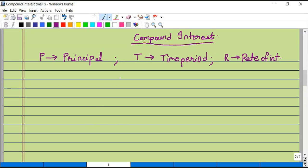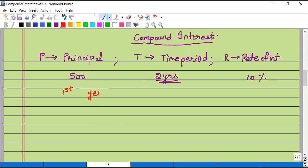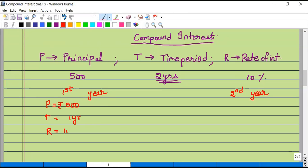Unlike simple interest where we calculate the entire interest at once, in compound interest we calculate it yearly. For example, if we take a loan of 500 rupees for two years at 10% per annum, we divide these two years into two parts: the first year and the second year. For the first year, the principal is 500 rupees, time period is one year, and rate of interest is 10% per annum.